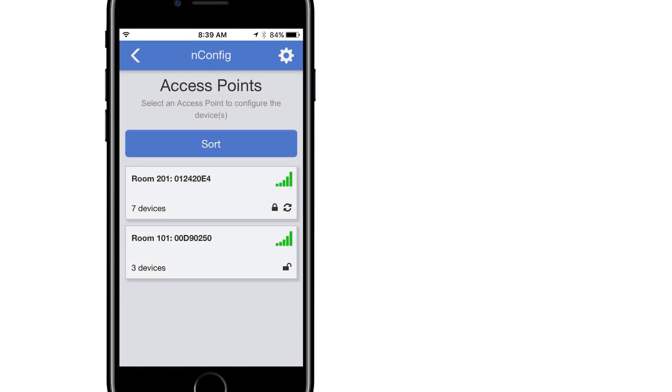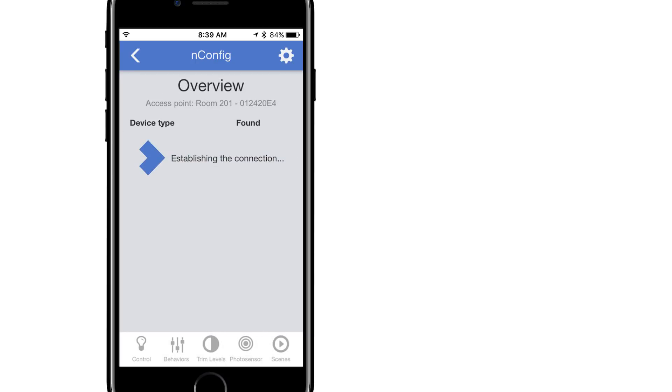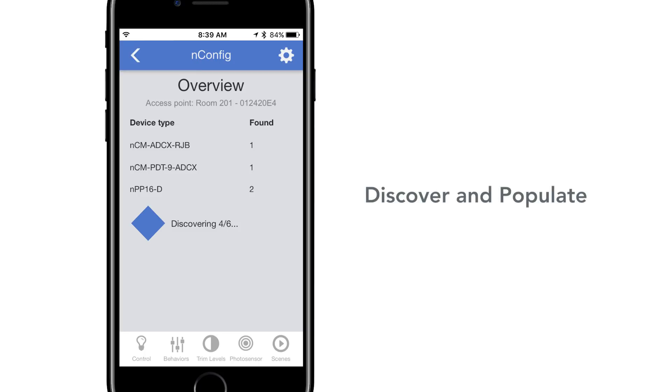In order to connect to begin programming, select a NeoBT from the access points list. All devices connected to the NeoBT will now discover and populate a list on the overview page.